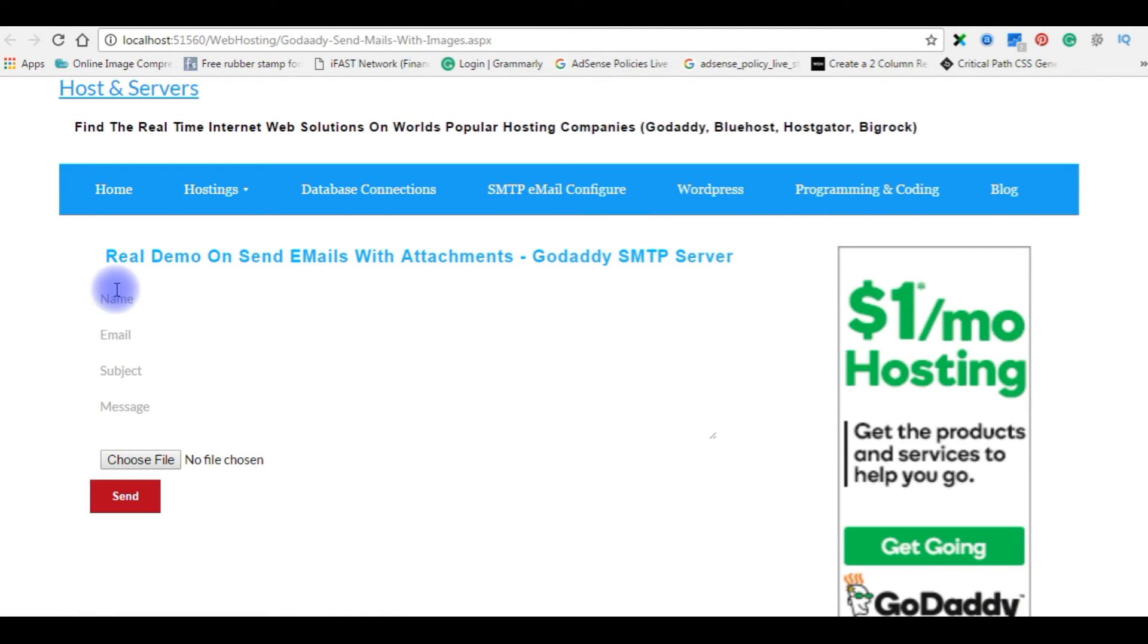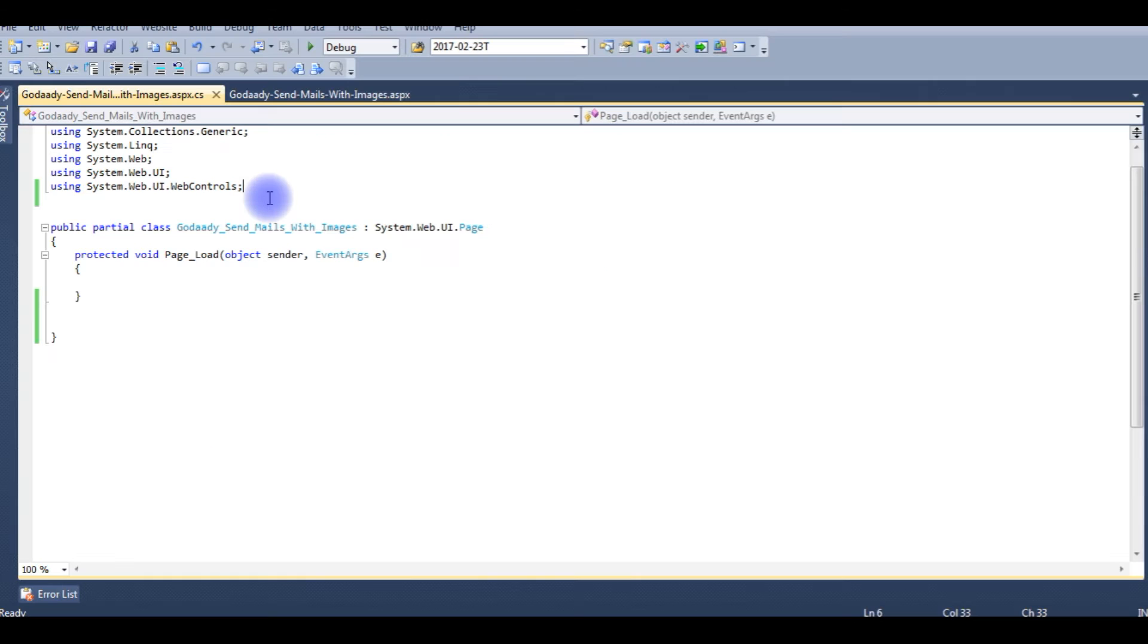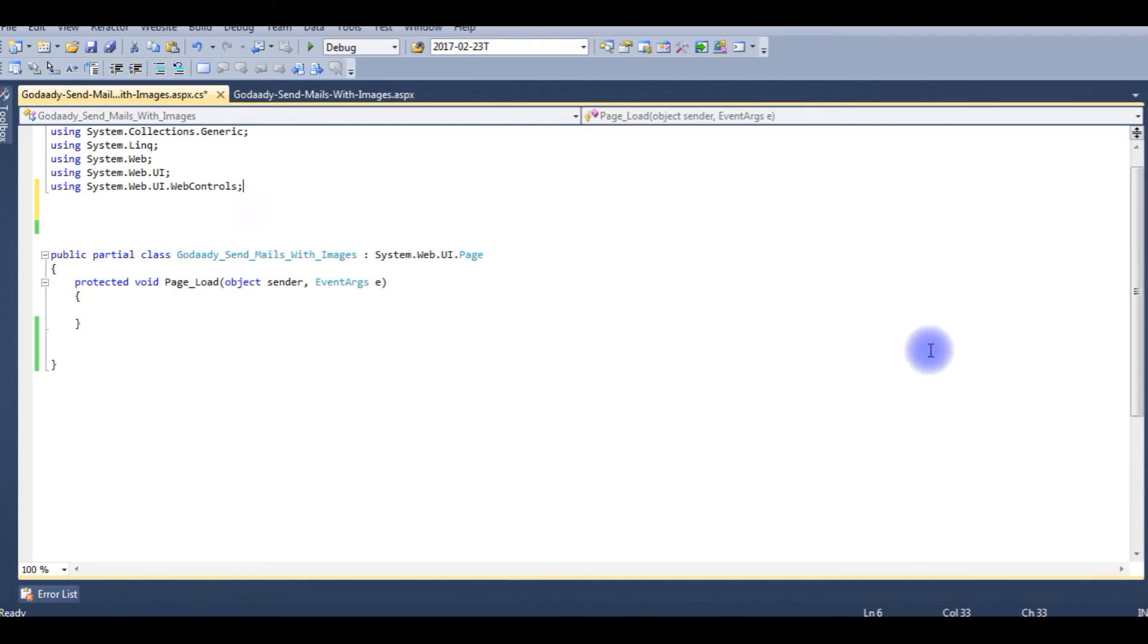Now my design part is looking like this. Designing part is finished. Now go back to my ASP.NET. We'll write a code to send an email with attachment code behind. The very first thing I want to add the namespaces.